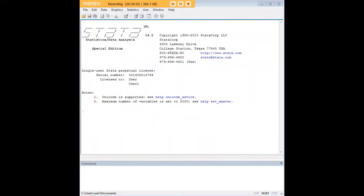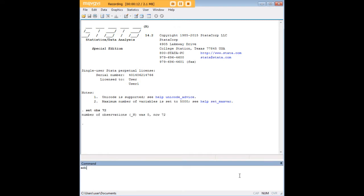Hi there and welcome to 272analytics.com's tutorial on how to create quarterly observations in STATA. In order to do so we'll start with an empty data set and I'm going to create 72 observations